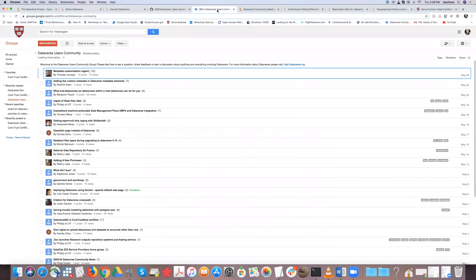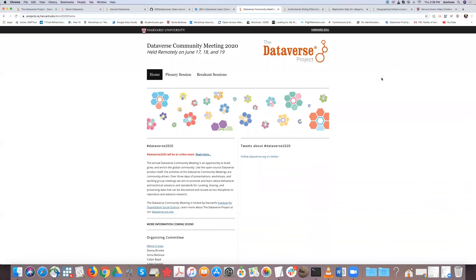We have a Dataverse user community on Google that you're welcome to join, where we discuss things like CoreTrust, users, and priorities. You can bring feedback and suggestions. The Dataverse community meeting will take place on the 17th, 18th, and 19th, and you're welcome to register once it opens. If you follow our Twitter account, you'll get a notification about the meeting, how to sign up, submit a proposal, and join the community.